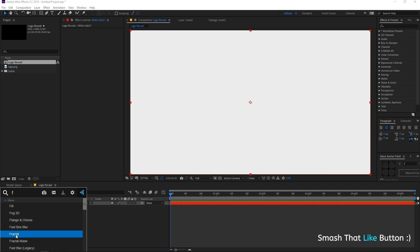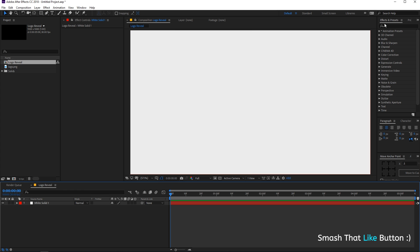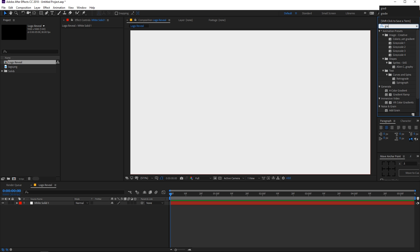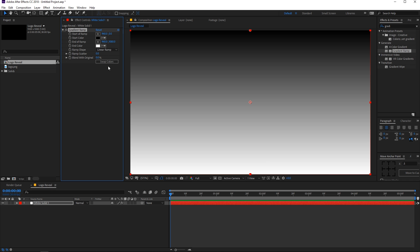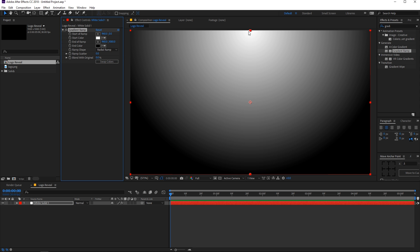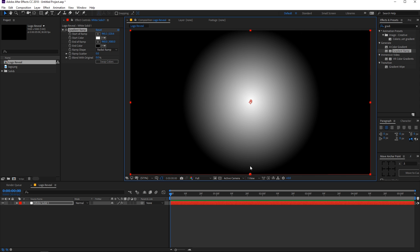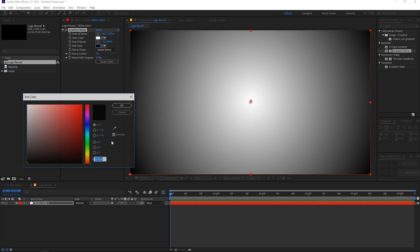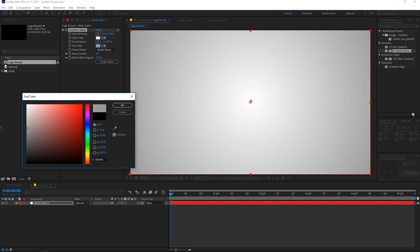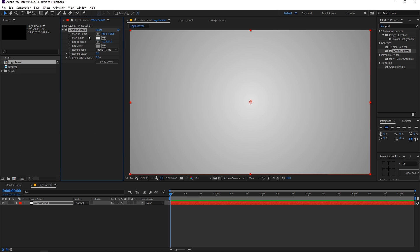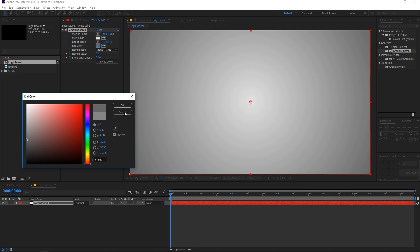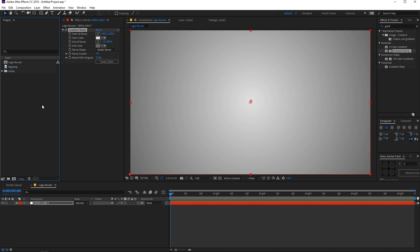Let's apply a gradient ramp to it. You can use the effects control to access the effects, or you can simply type in the effects and presets panel. Let's add a gradient ramp to it, swap the colors, make sure it is a radial one, and change the colors. Maybe a little bit lighter in the center and darker at the edges — looks good for now.